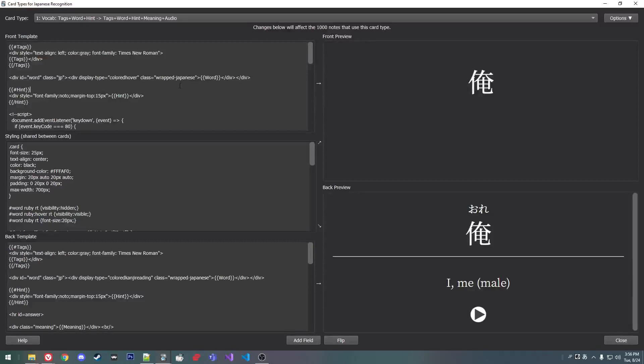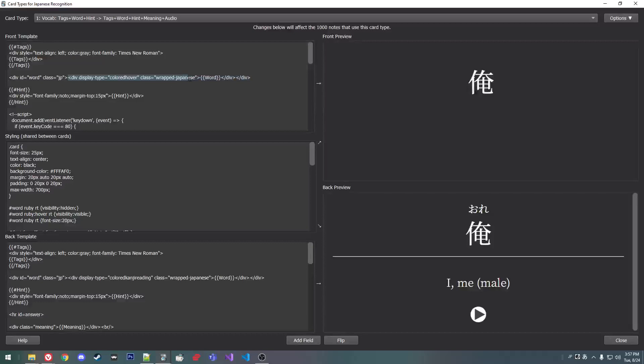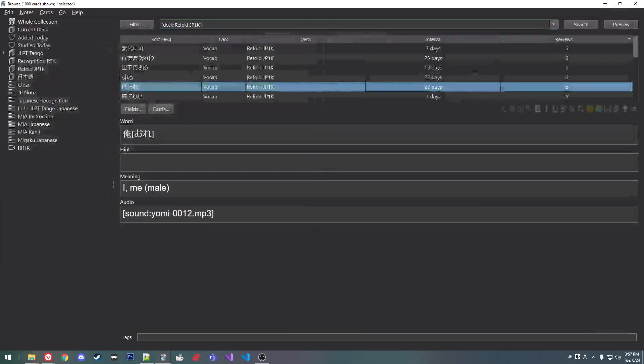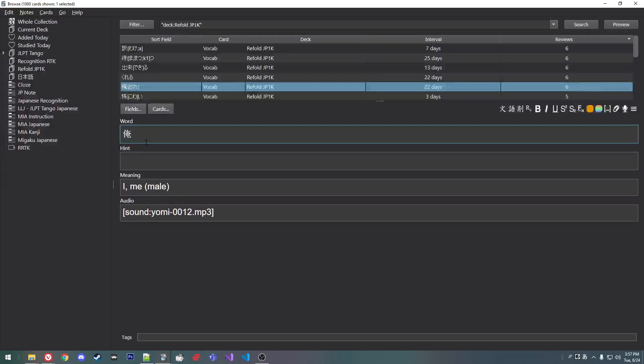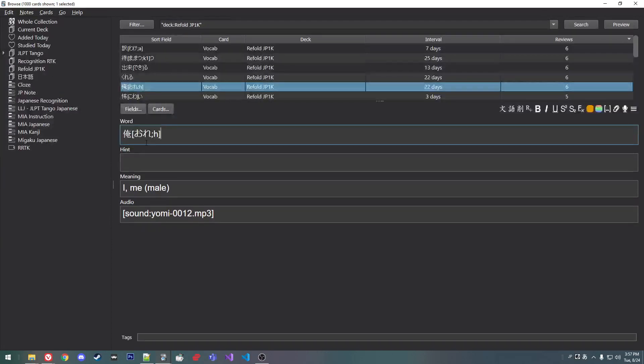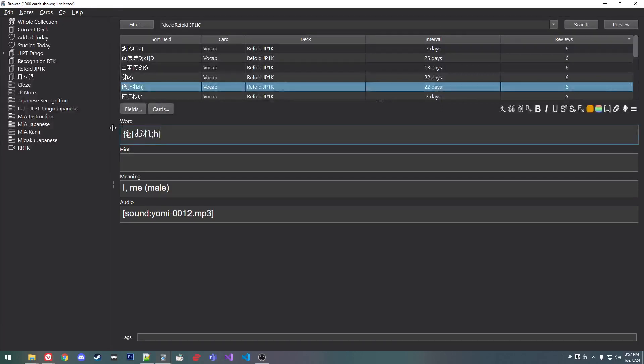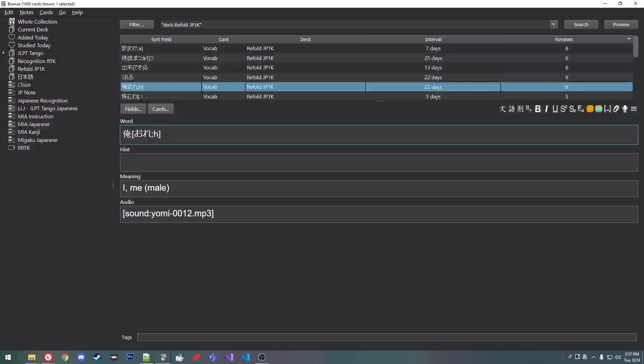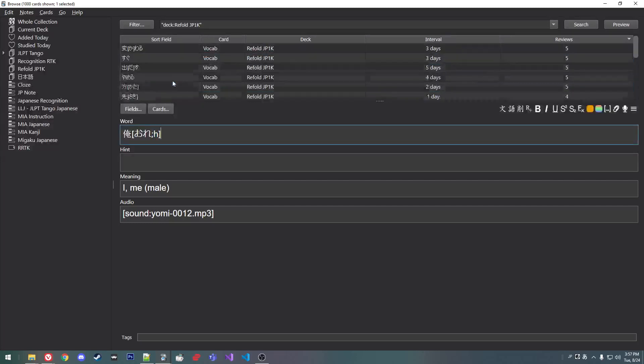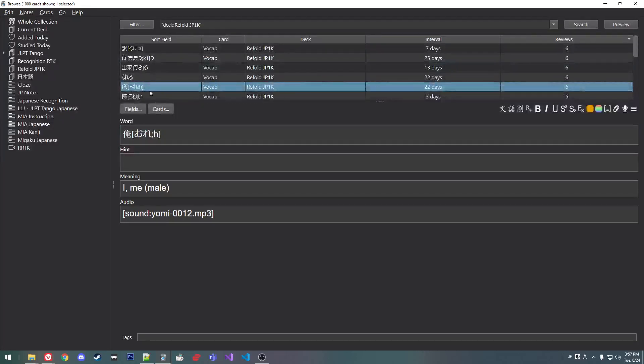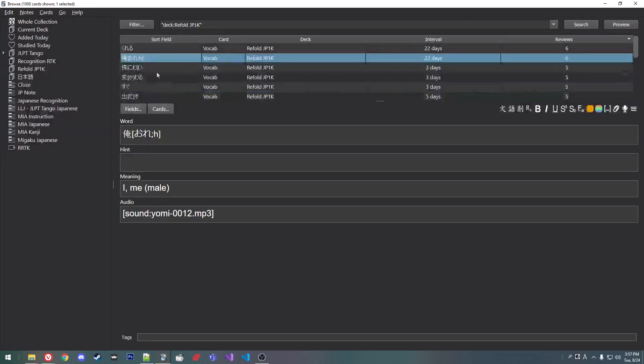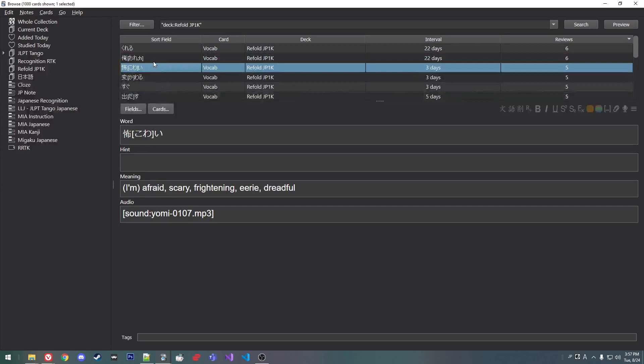But you want to remove the furigana hint field and add this div. And then, rather than just putting it in brackets, delete that. And then you press F3, the word button. And I guess you could type this in, but I don't know what the pitch accent for ore was. Didn't realize it was heiban.